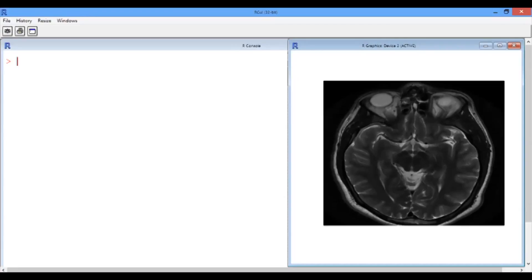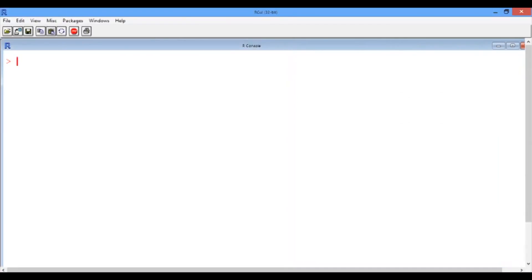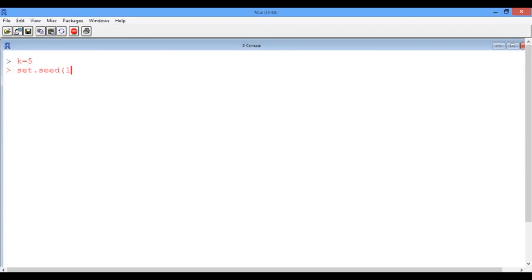For the sake of our example, let's set the number of clusters k to 5. And since the k-means clustering algorithm starts by randomly assigning points to clusters, we should set the seed so that we all obtain the same clusters. So let's type set.seed and give it a value of 1.